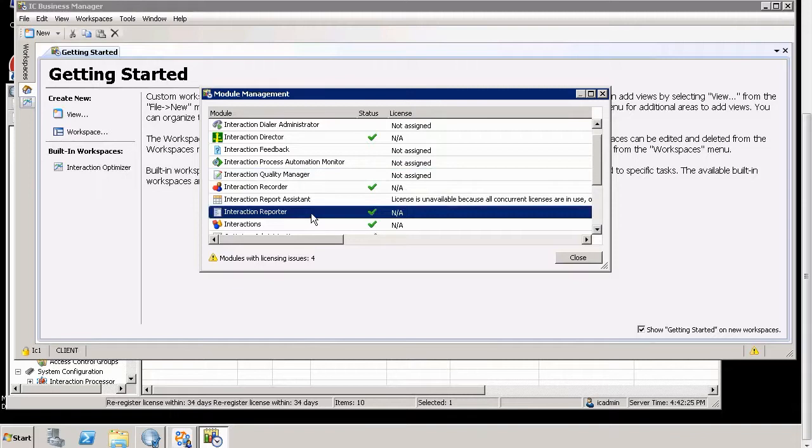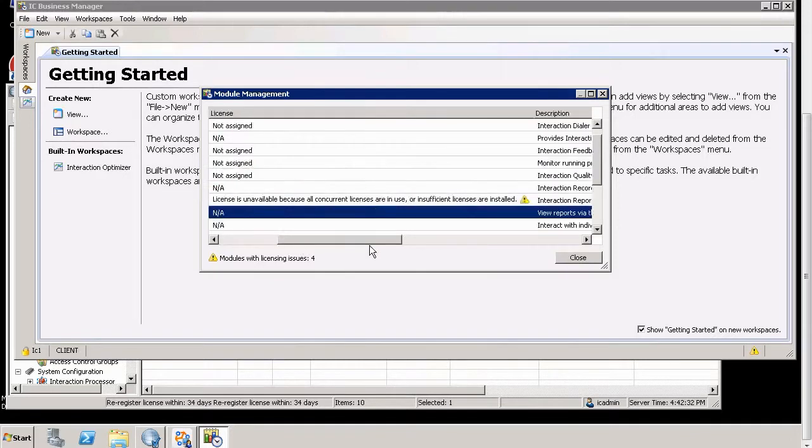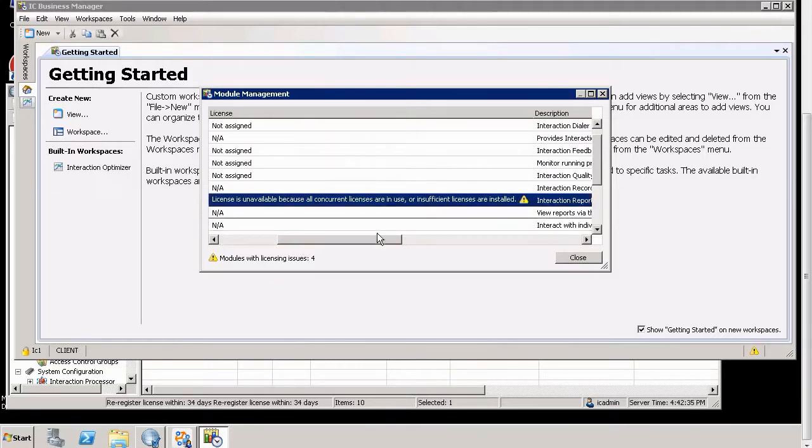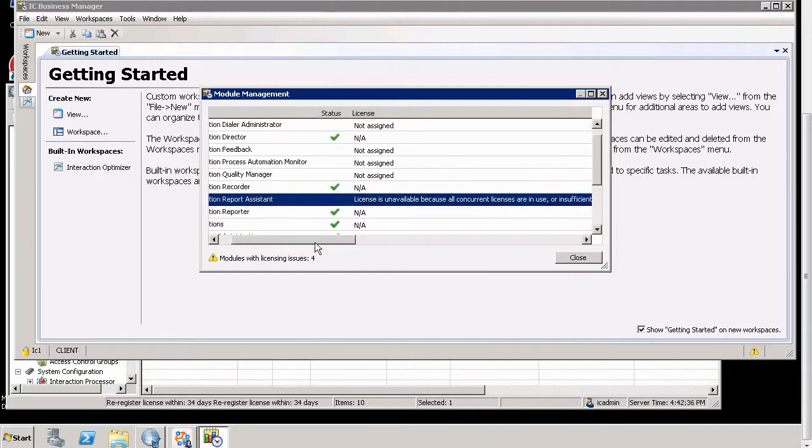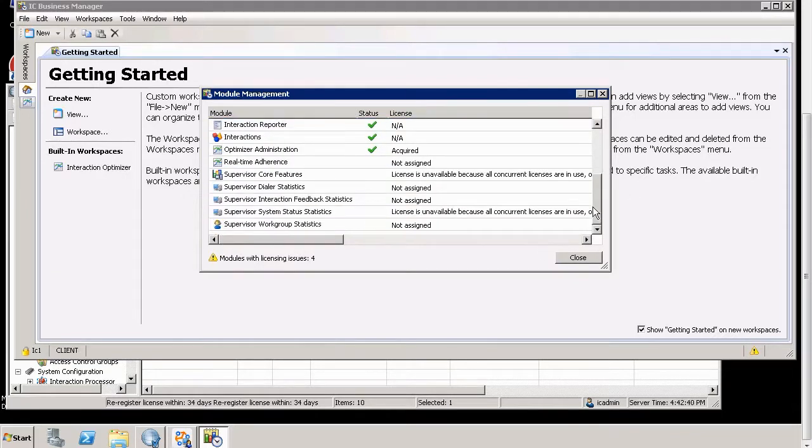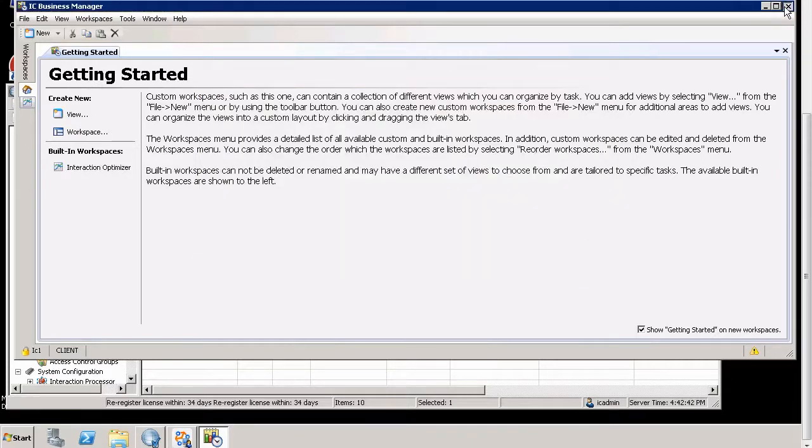Interaction Reporter. That's another one. We don't have the license assigned. So I can close this. And also we can look here and see wherever insufficient licenses are installed. This means that you need to actually get them or find them somewhere. Okay. So I close this.